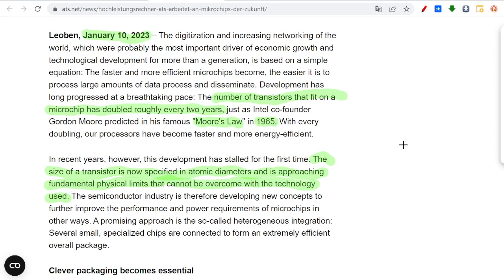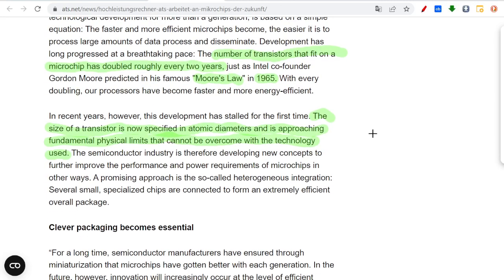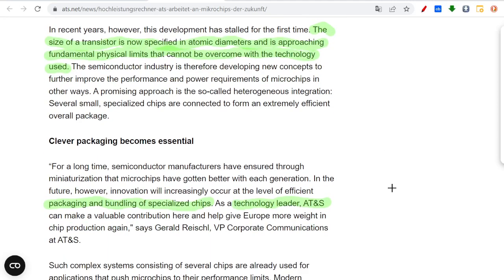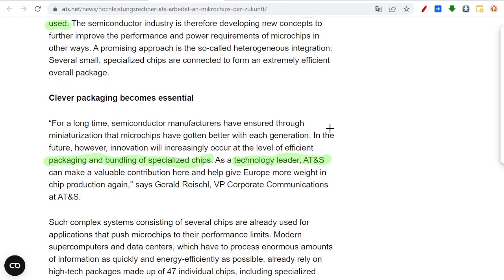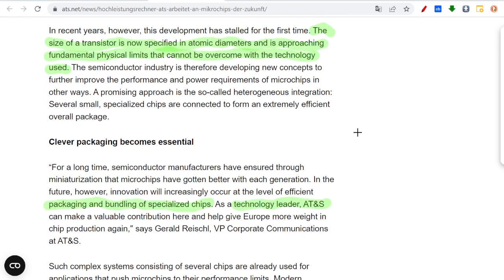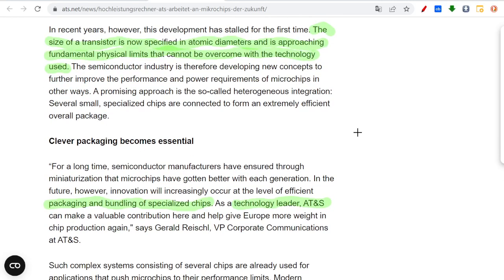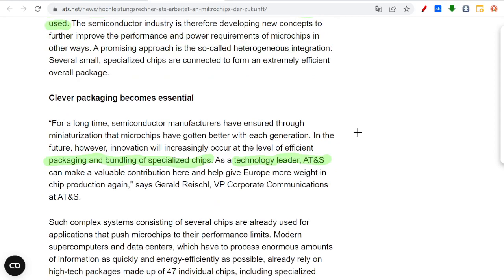However, the size of a transistor is now specified in atomic diameters and is approaching fundamental physical limits that cannot be overcome with the technology used. Luckily, one of the technologies that can help with this is technology of AT&S, who is a leader in packaging and bundling of specialized chips together. They're working together with Intel, and I think together they will be producing the best chips that will probably rule for the coming decades.